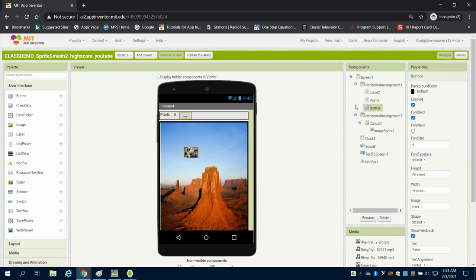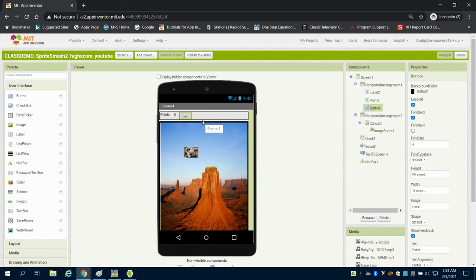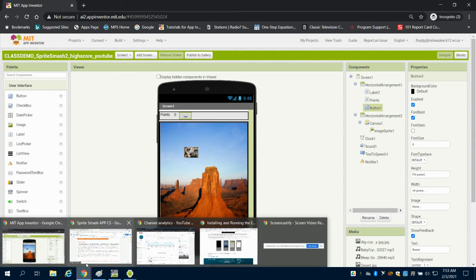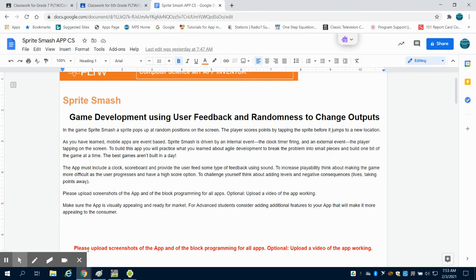So once we set up the design screen, we're going to move into programming. In subsequent videos, we're going to add into this a little bit more to develop the app to be a little bit more playable. But for the basics, we're going to work on how to navigate this. So please check the next video for the beginning to the programming.